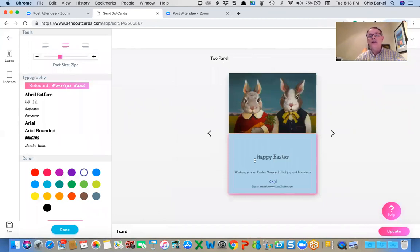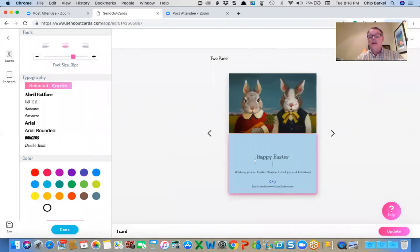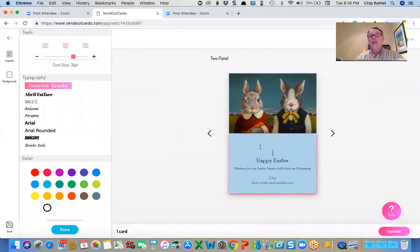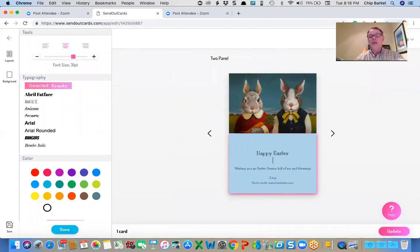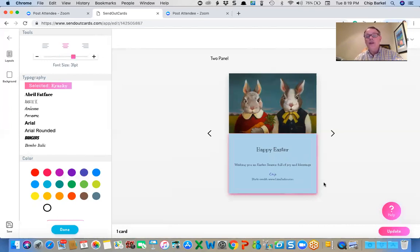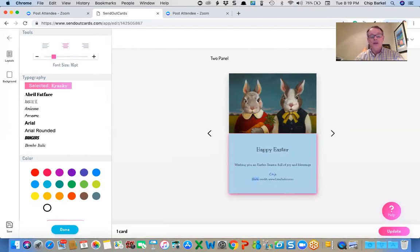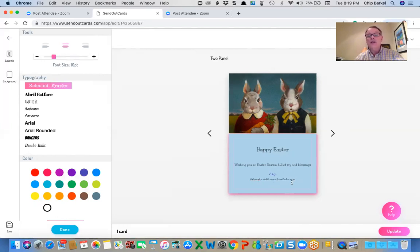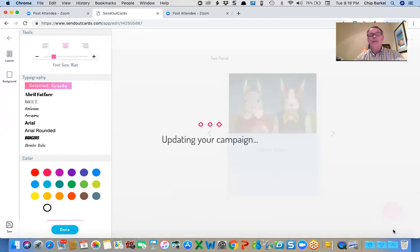So I'm just going to delete that line and maybe delete one more line and play around with the spacing a little bit. And take one more out of there. And so forth. So I think everything, rather than say photo credit, I'm going to say artwork credit. And I'm going to update the campaign.